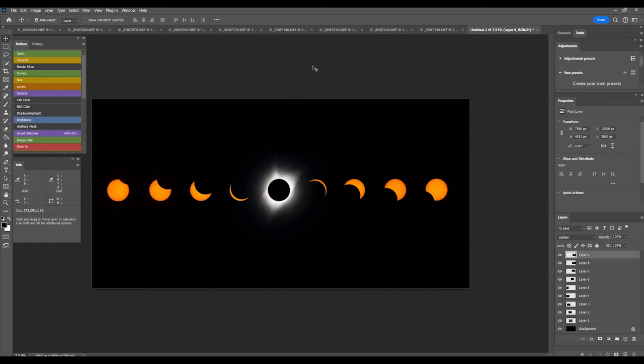If you need to make adjustments to the position of a particular sun, click on the layer, use the arrow key to adjust. At this point, I would recommend saving this entire file with the layers as a TIFF file, even though it's quite large. The TIFF will save all the layers, and you can return to make any adjustments or changes to the positioning or even the brightness of each of the suns.